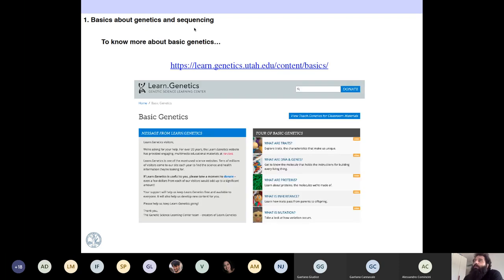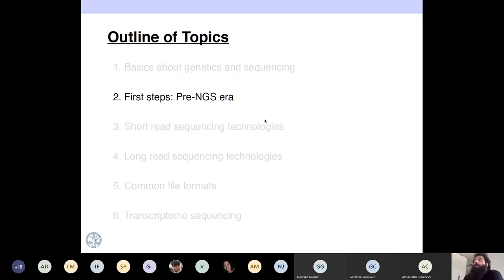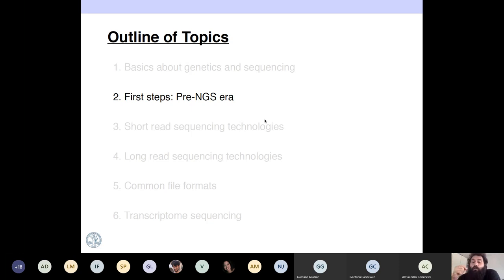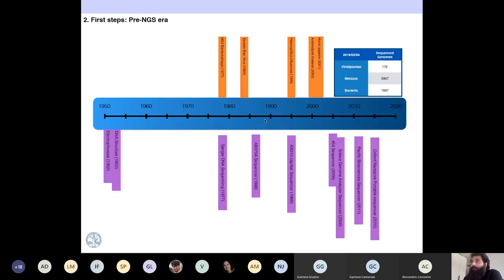If you want to know a little bit more about genetics and this basic stuff, you can always go to this link. That is the basics you should know at this point. Let's go to how sequencing started and how it has changed to what we have today.